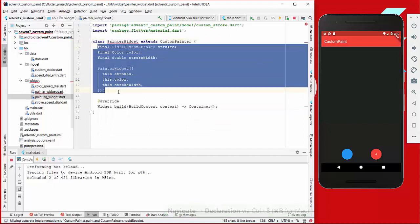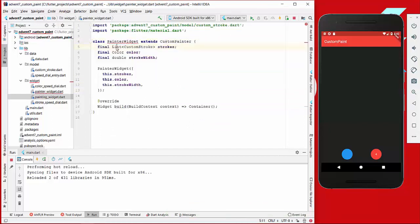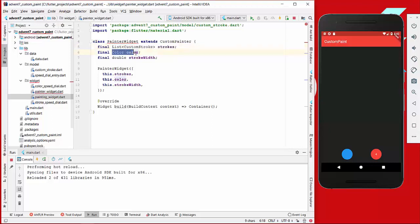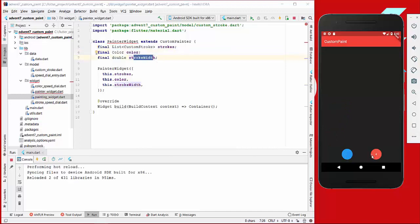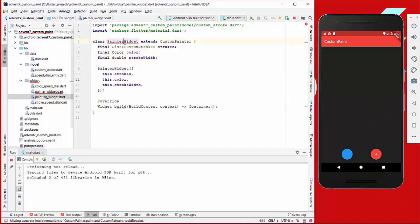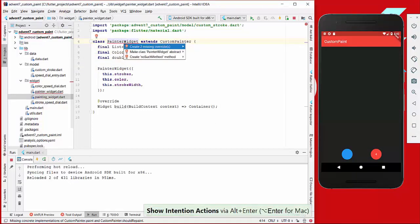We will pass all the variables inside: the strokes which will be rendered, the current color selected over this menu, and also the stroke width selected over this menu. We get an error here, so we just use Alt+Enter to create all missing methods.